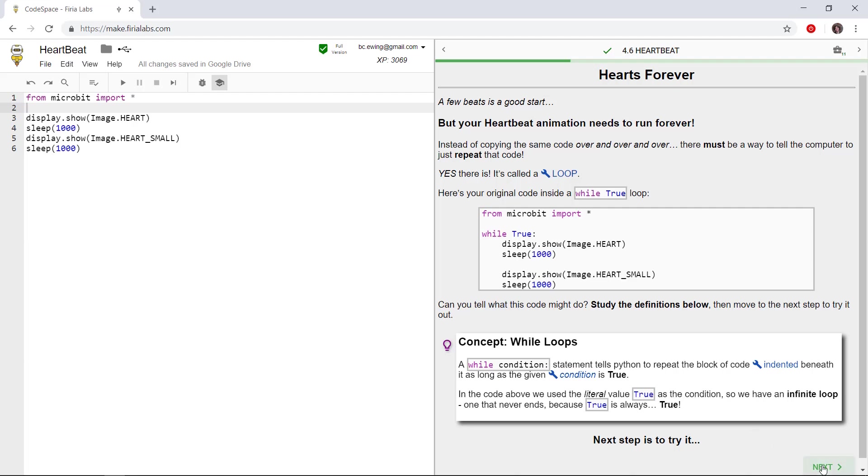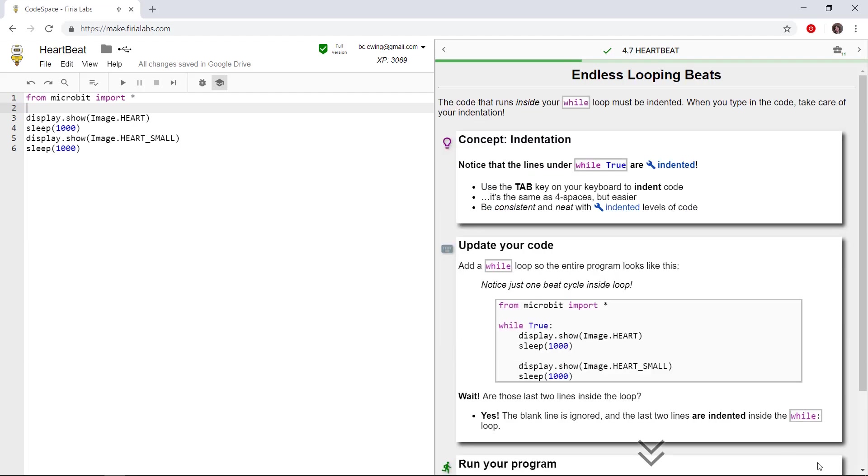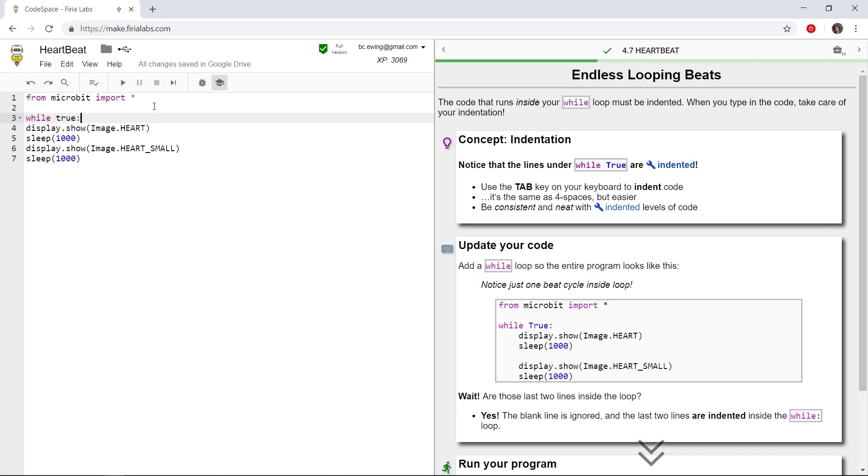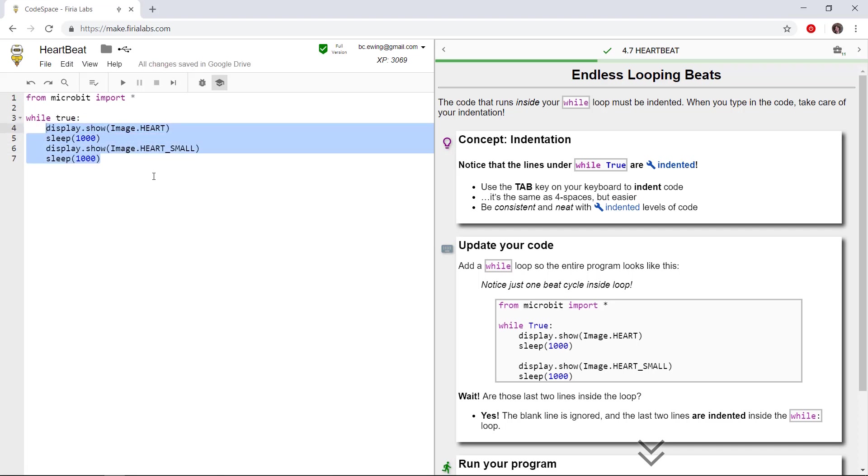Neither students nor teachers need any prior coding experience to use Codespace. We start with the basics and address complex projects one piece at a time.